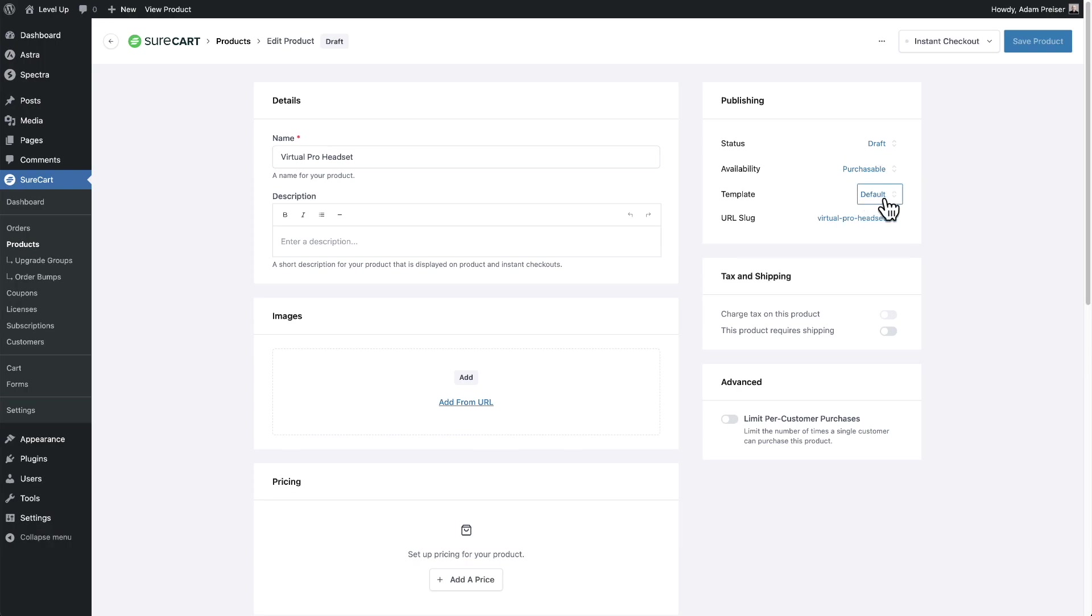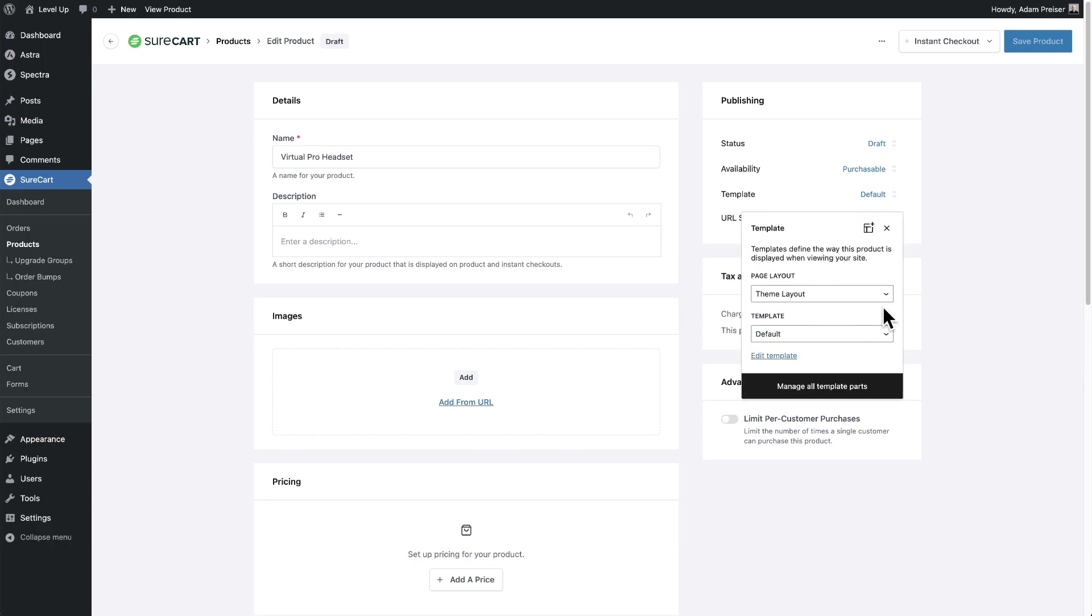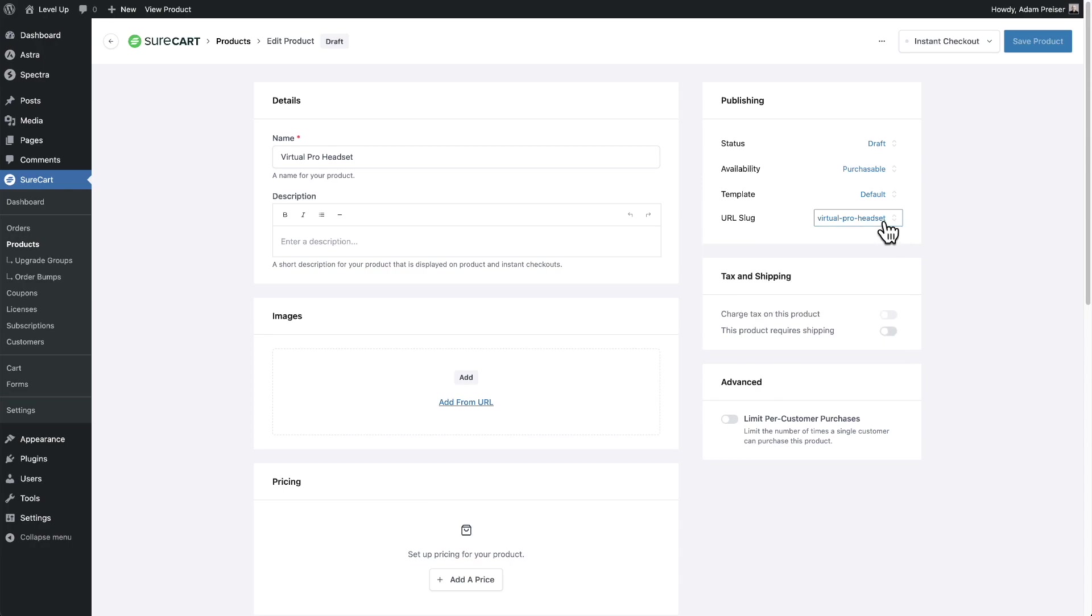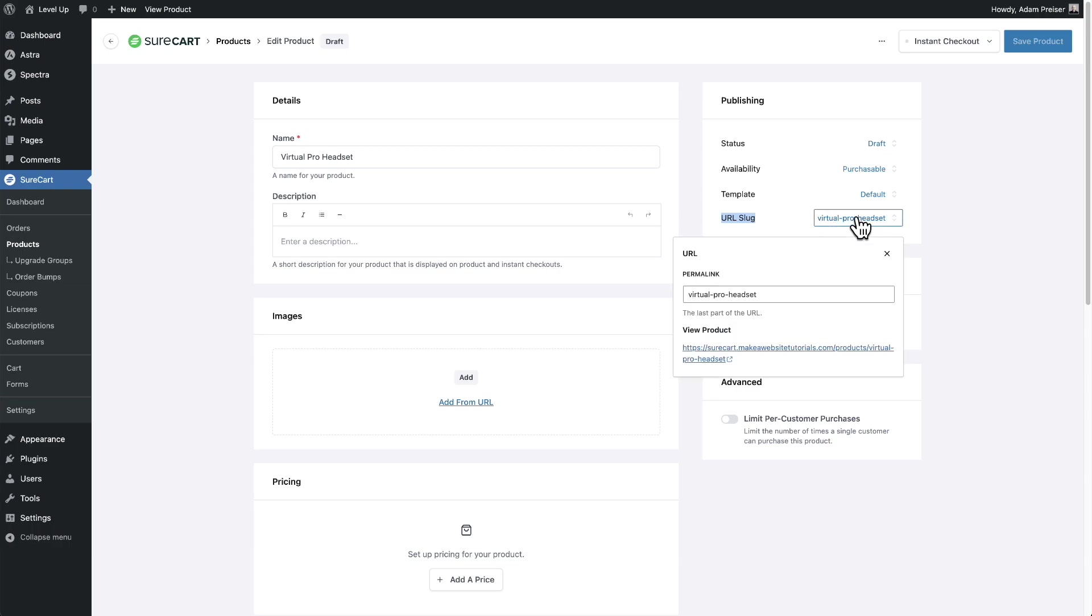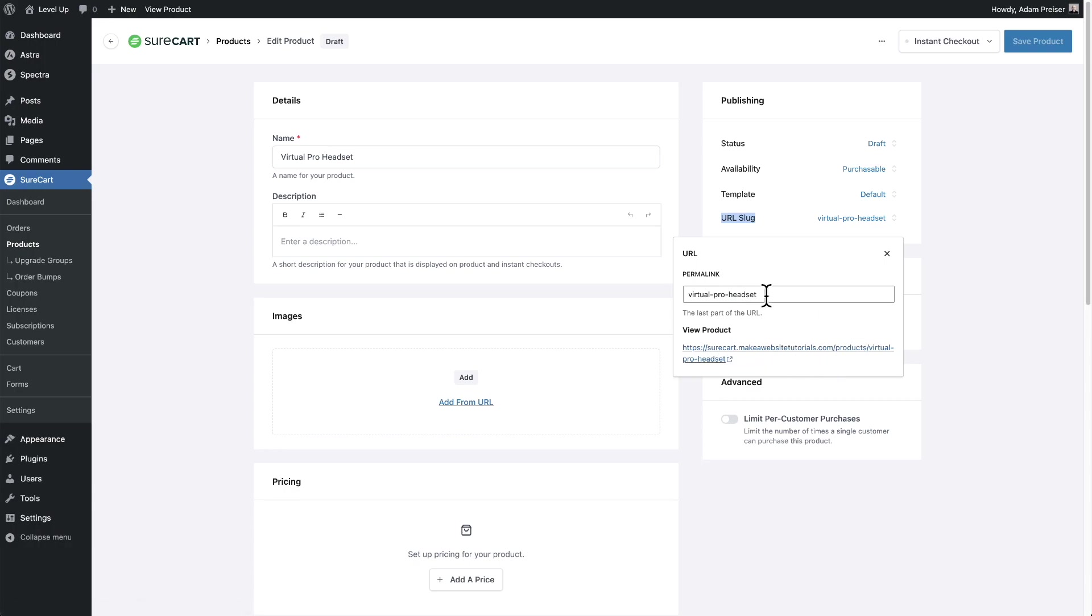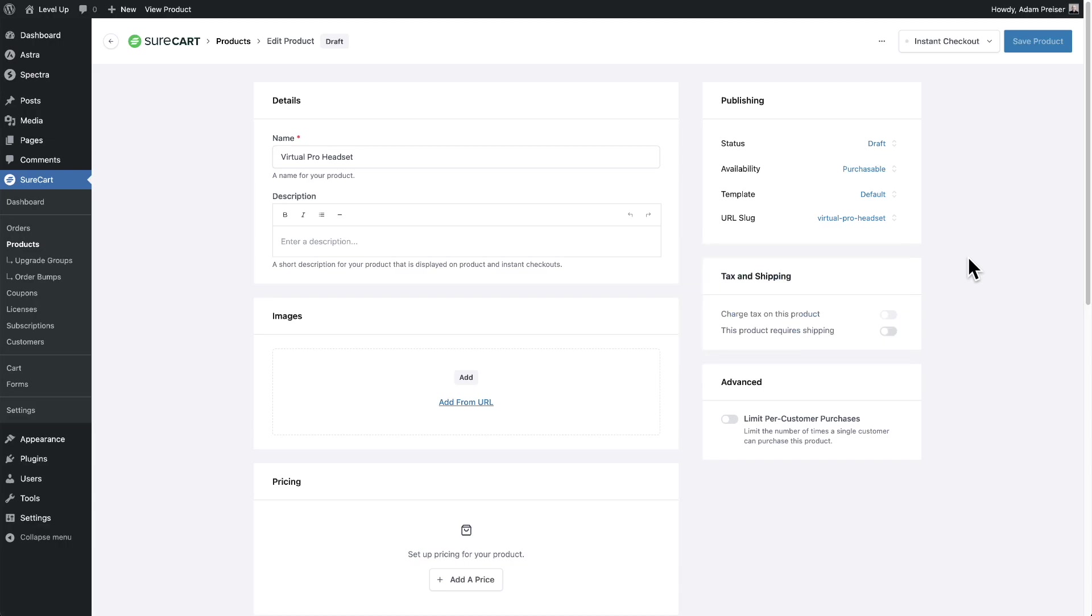Then the template, and I'm going to show you this part here in a second. That's where we'll spend most of time in this video. And then this URL slug, that's what I was saying, where you can control the URL to the product page. So it's your website's domain slash products slash. And by default, it's going to fill in the product name like this, but you can customize it to whatever you want.